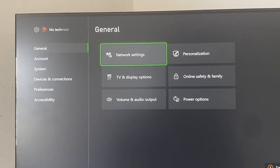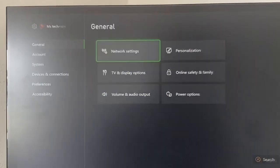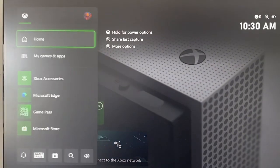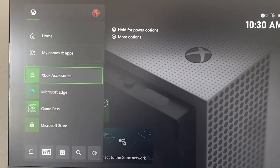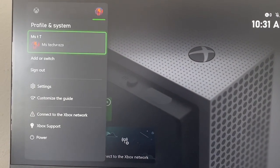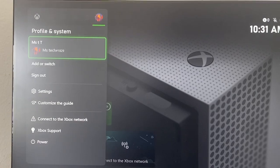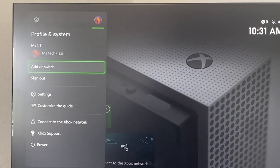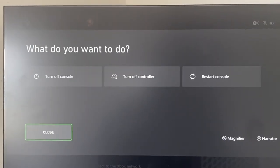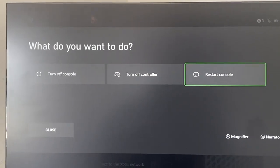Restart your Xbox and then connect to the Wi-Fi. Click on Settings, then go all the way to Power, and then just click on Restart Console.